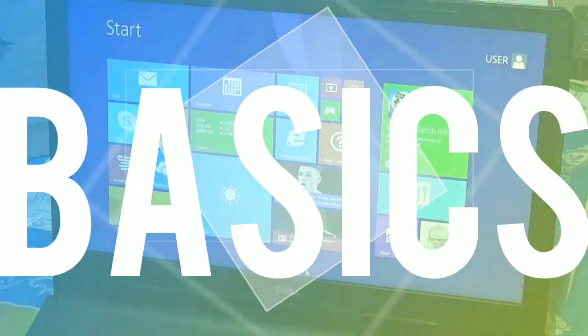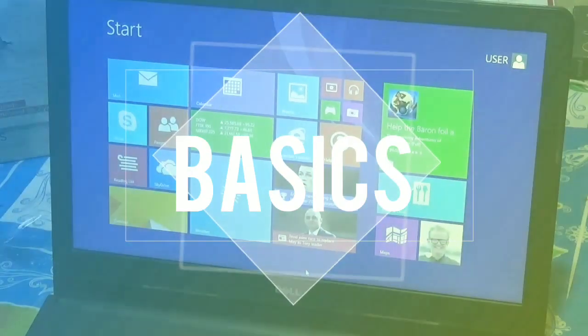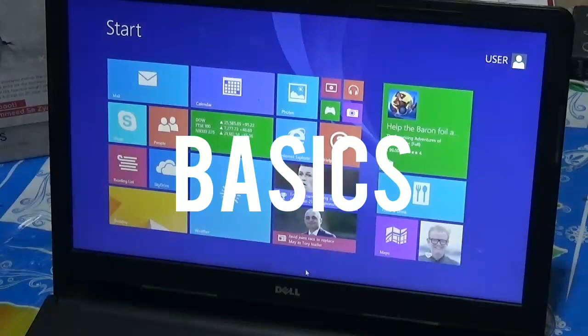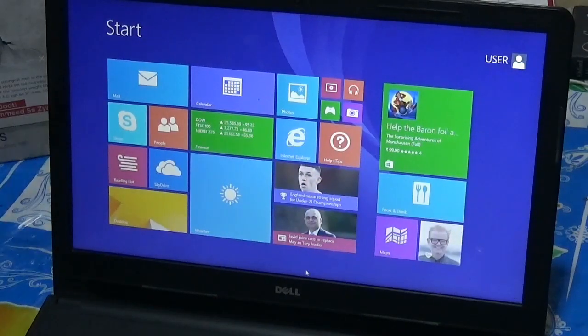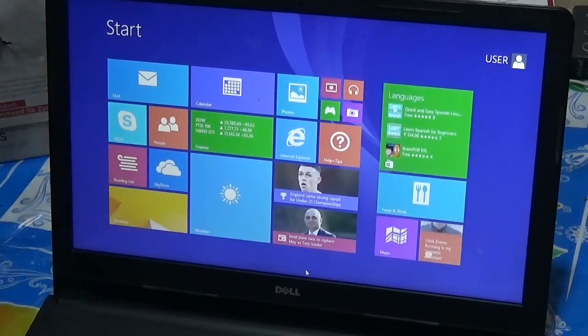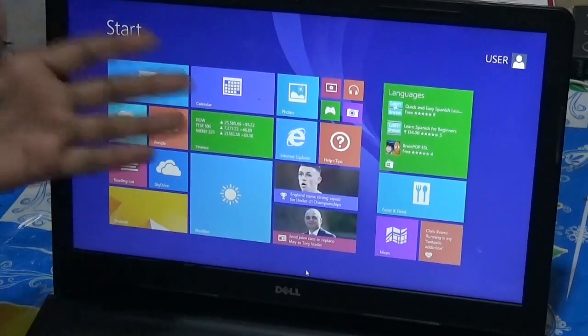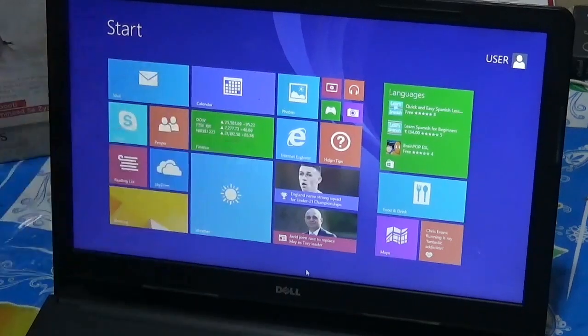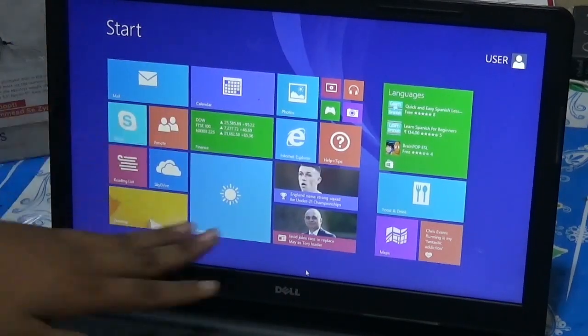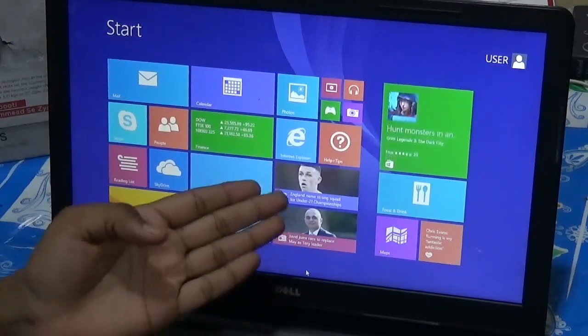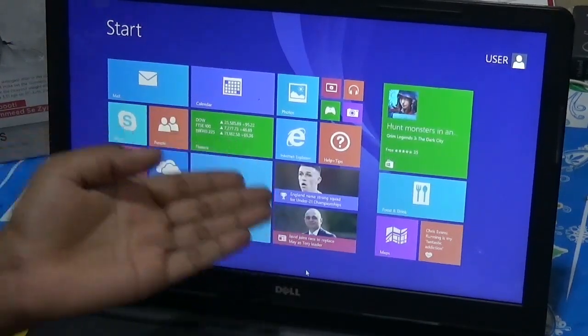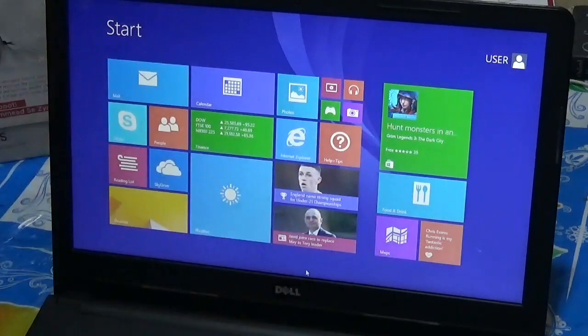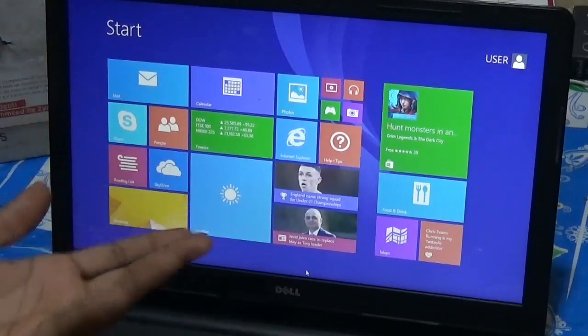After entering, we can see the start screen which is filled with different options like mail, calendar, photos, weather, news, maps, and health activities.